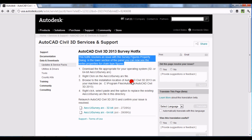I'll have to assume that's what this hot fix mostly fixes, but maybe there are other things in there too. So if you've been having troubles working with survey figures, this hot fix will probably fix those problems for you.